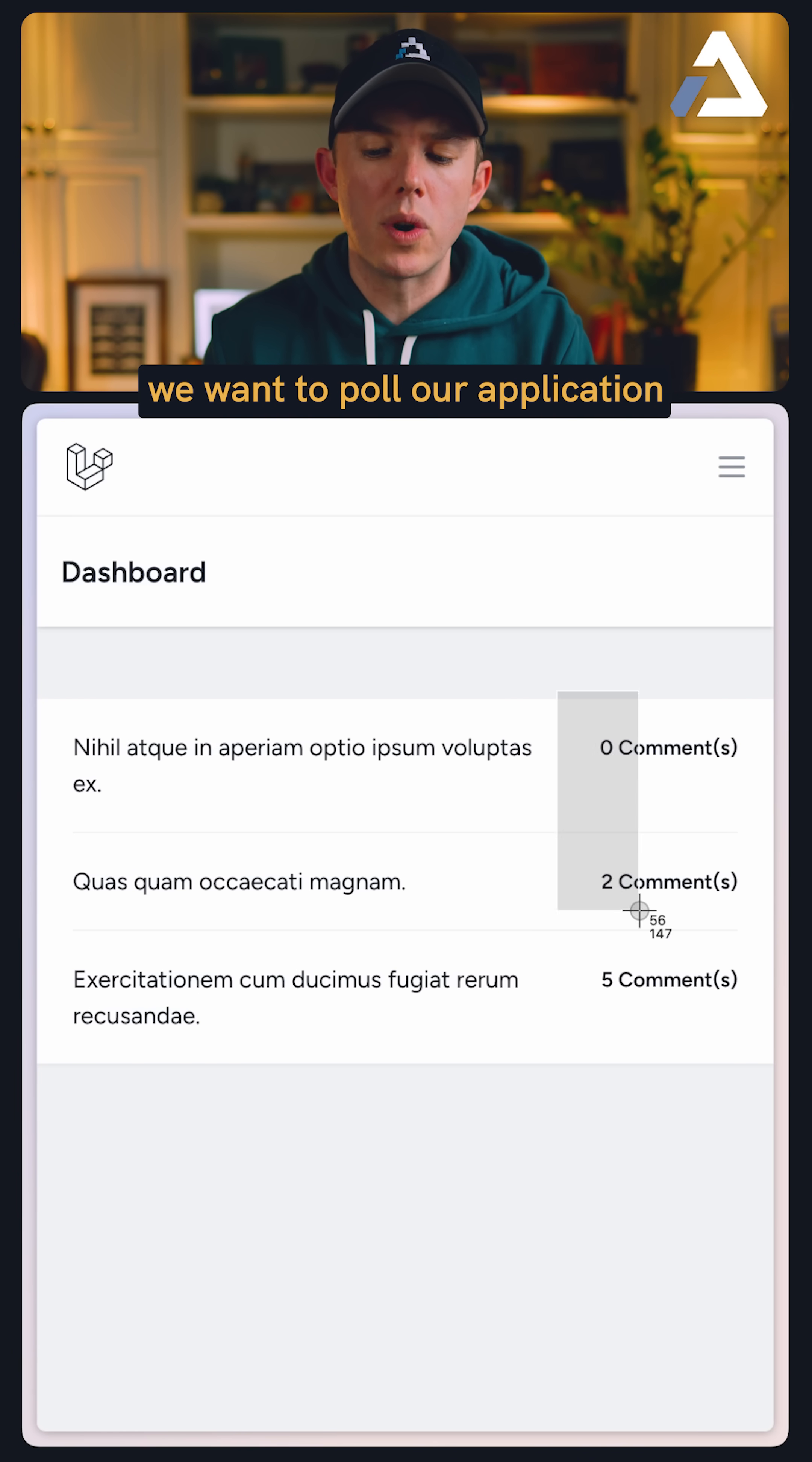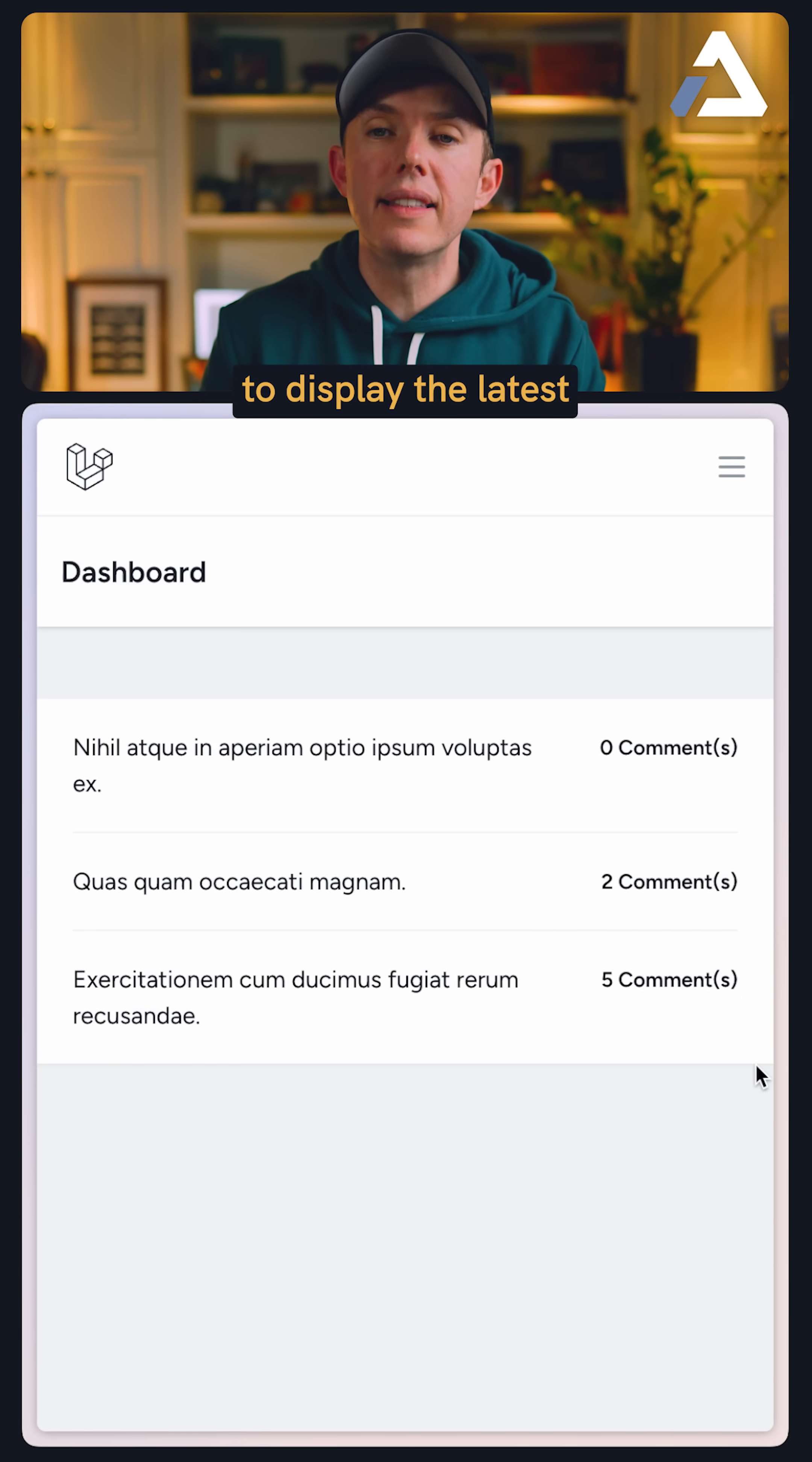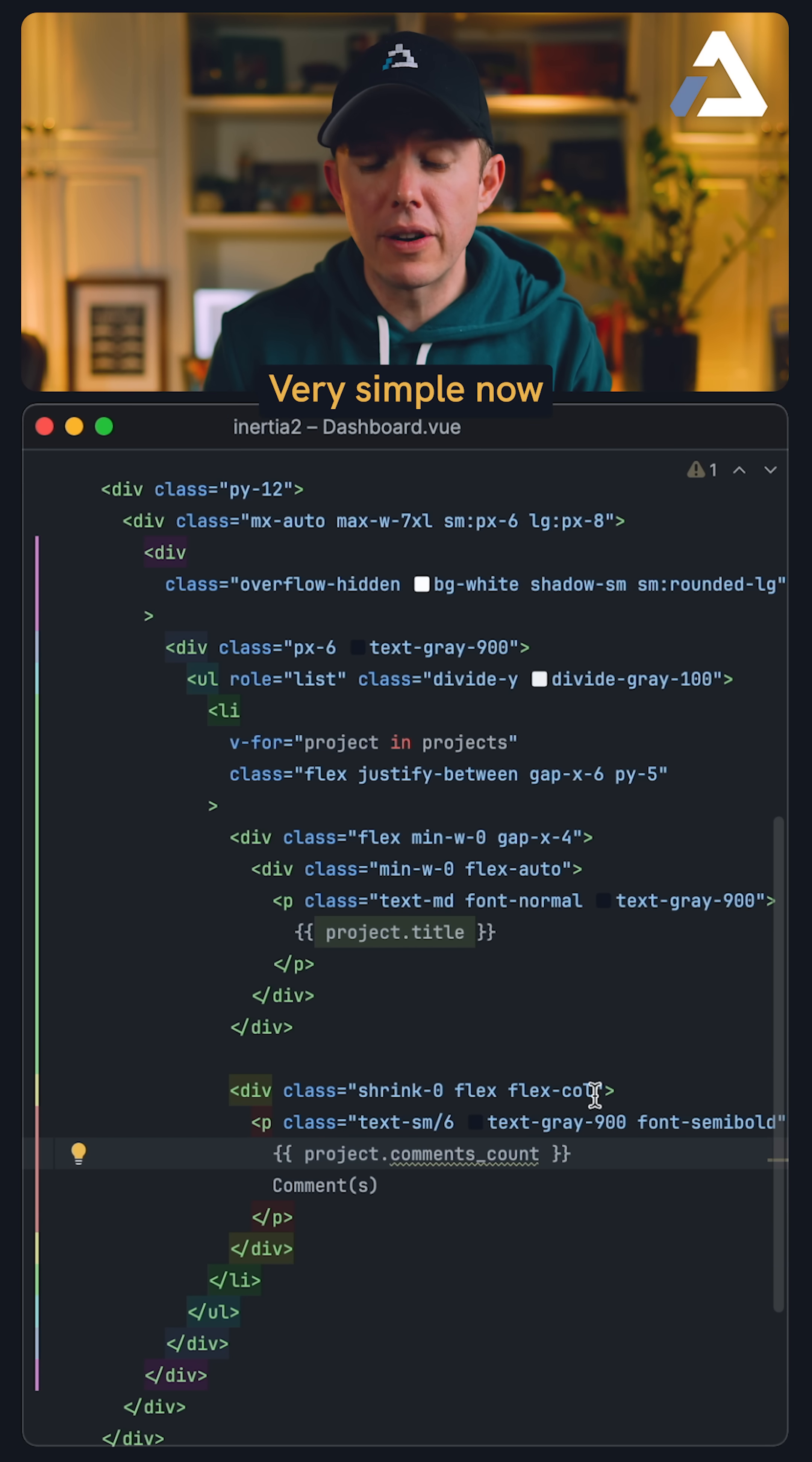Okay, but now imagine we want to pull our application to display the latest comment count without, again, requiring a manual page refresh. Very simple now.